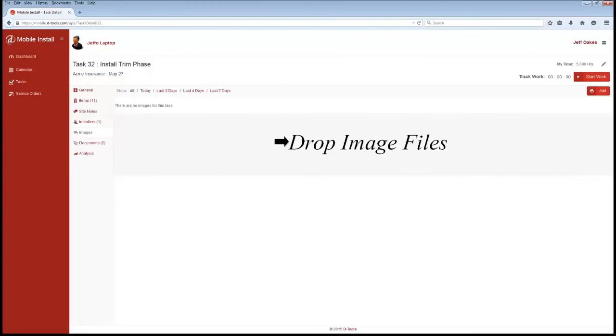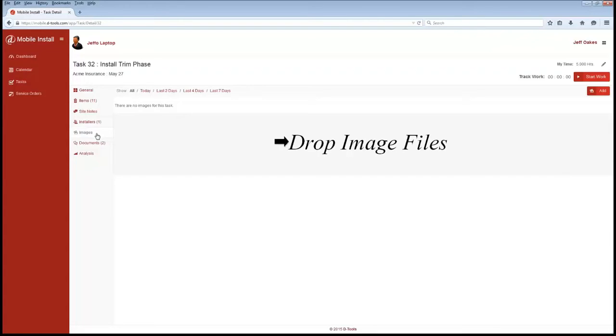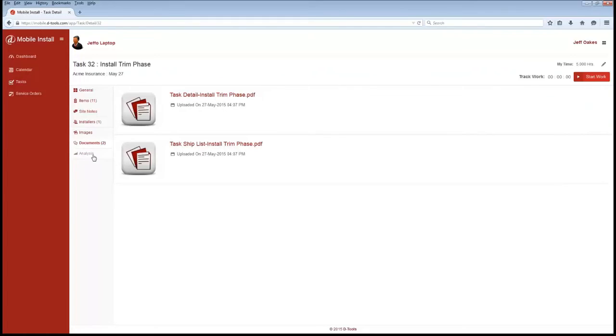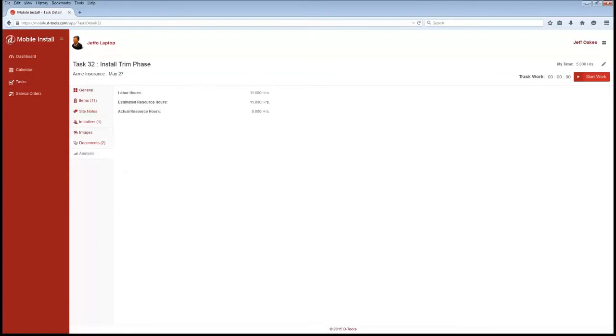You can see other installers here that are involved with the project. Photos and images also can be taken. This actually integrates with your phone's native camera or camera roll. You can go in there and take photos and upload those. It puts a date and time stamp on those too, so it keeps it all stored in the web there for you. Your documents here can also be viewed. Any drawings or documents you want to share out to the web, those can be viewed. And lastly, we have an analysis button, which allows you to see your actual versus estimated here.